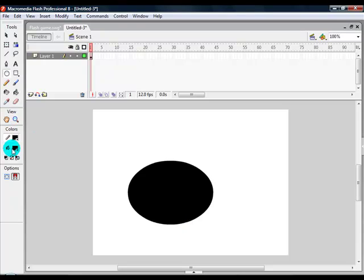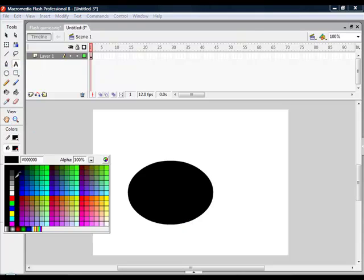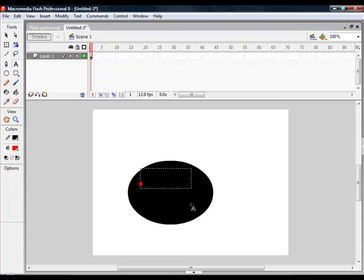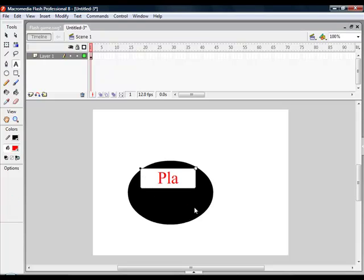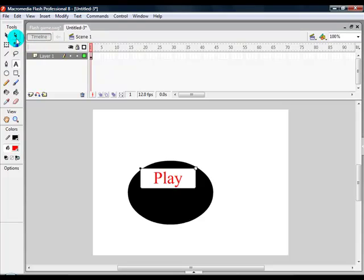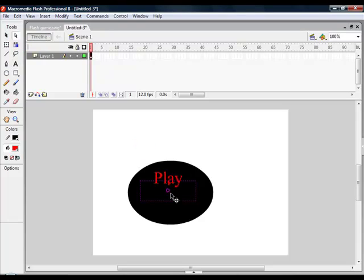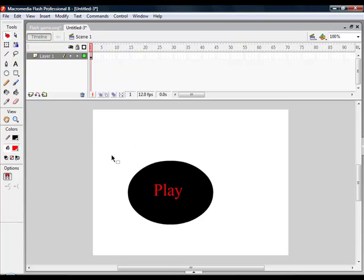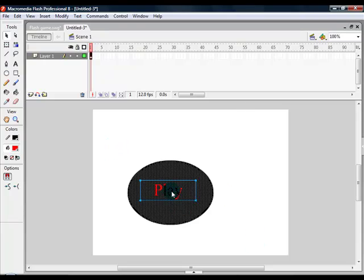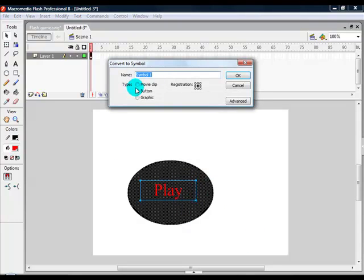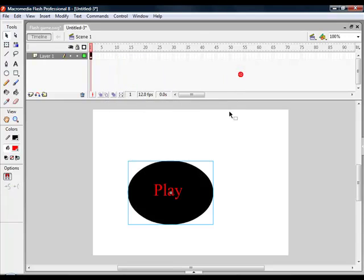Then go ahead and grab the text tool and just type play. In the middle, click the selection tool. Highlight it, right click, click convert to symbol. Make sure button is checked, and then click OK.